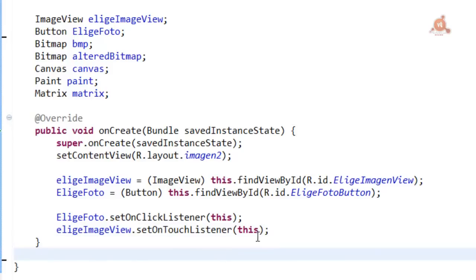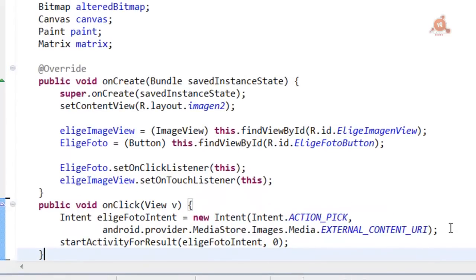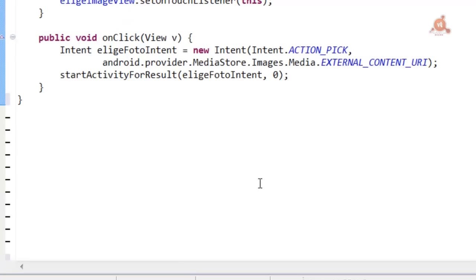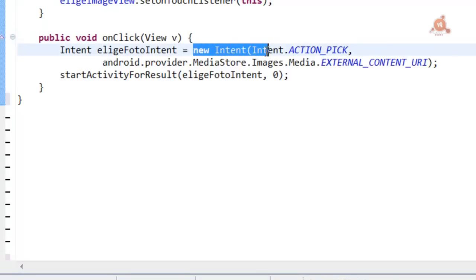Next, around which much of the code will be developed, we're going to have to write the methods, starting with the onClick method. This method will use the standard intent to allow the user to choose an image from the application gallery.